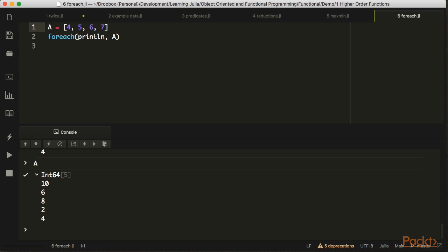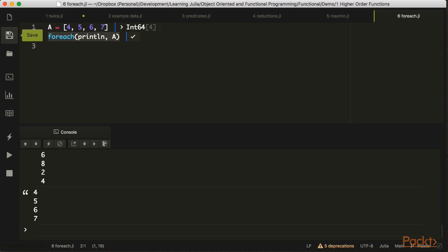The examples so far have involved taking values as inputs and returning values as output. But it's also useful to do something for all the elements in a collection that doesn't produce any output but produces a side effect — like println, which doesn't return anything but has a side effect of printing to the console. This allows us to show the content of A in the console, which you can see printed out here.